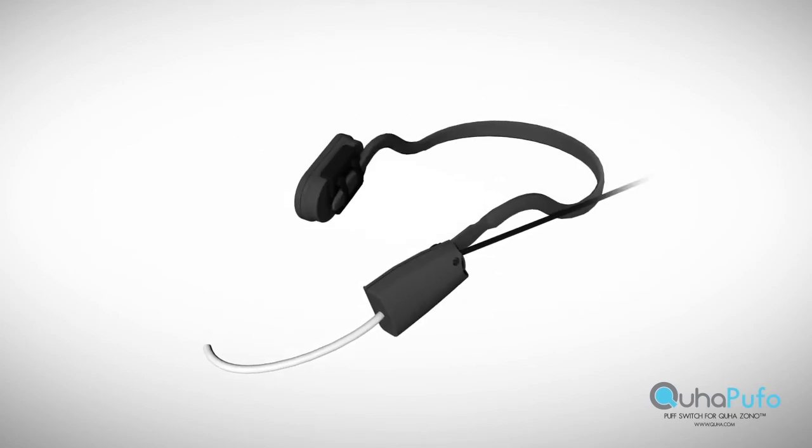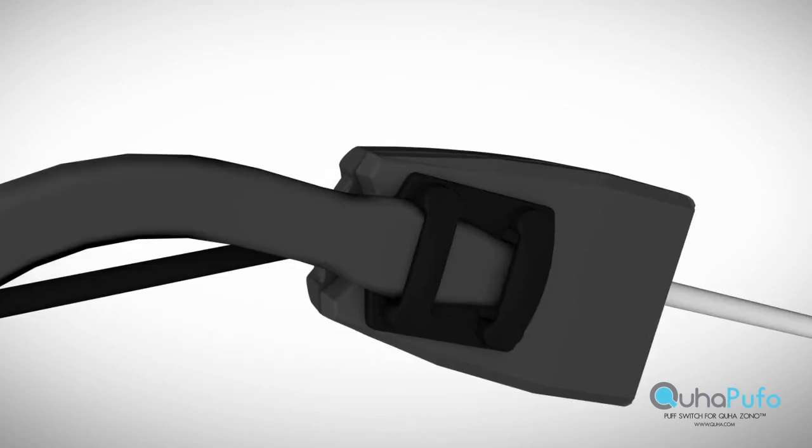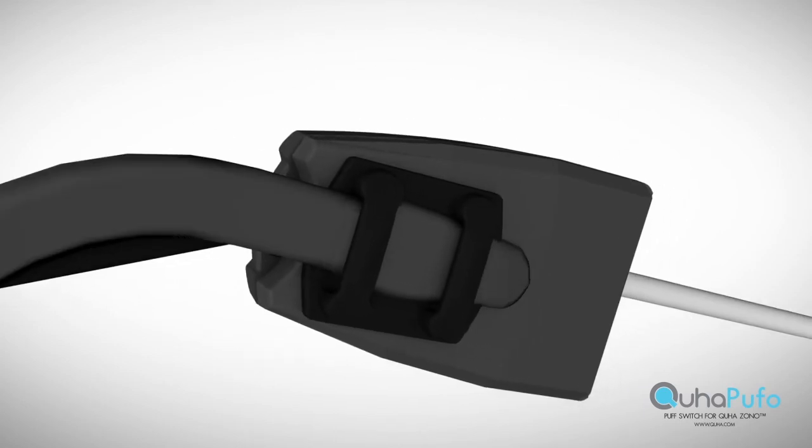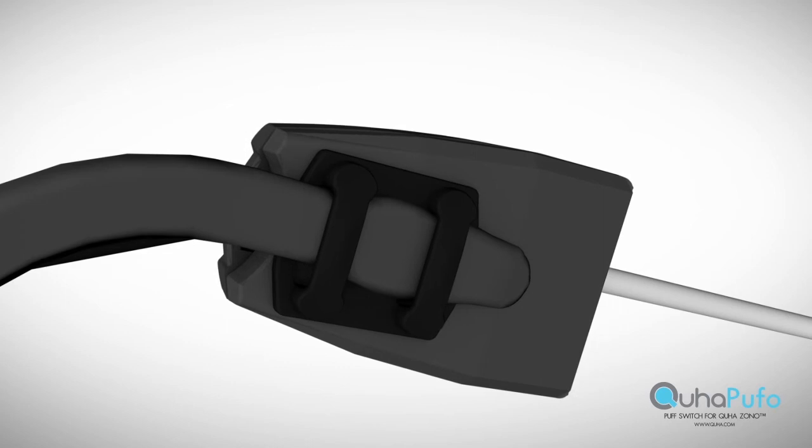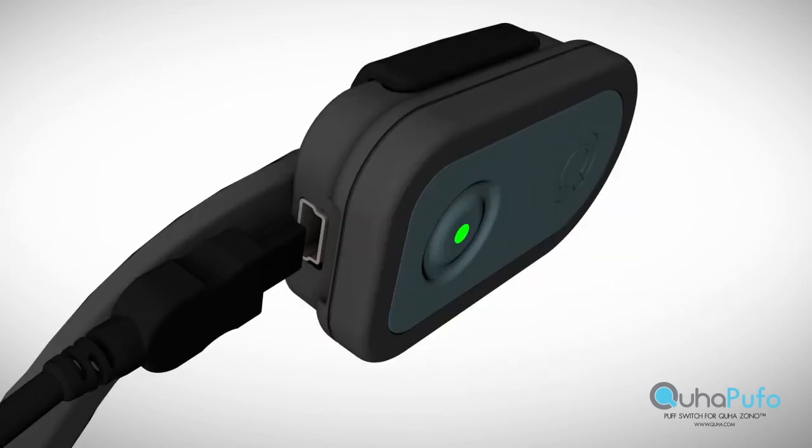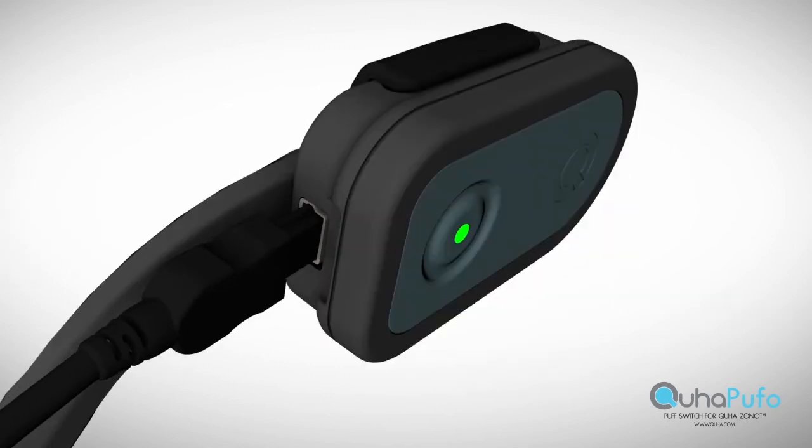Guha Puffo is attached to the neckband and then connected to Zono.